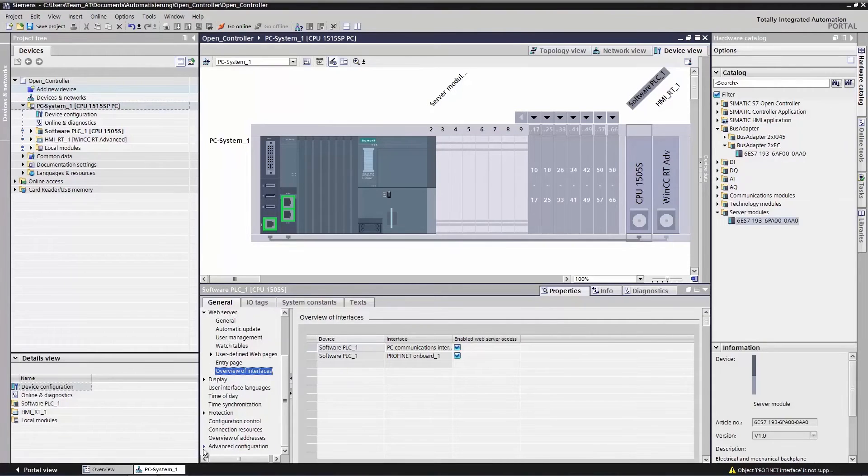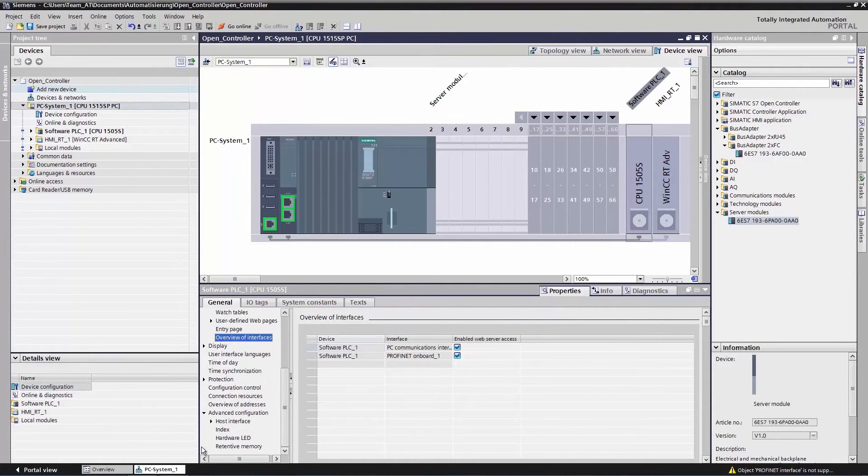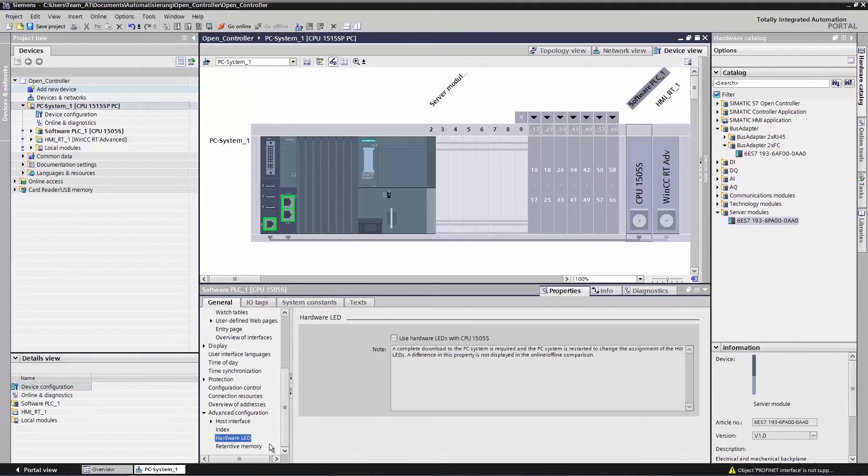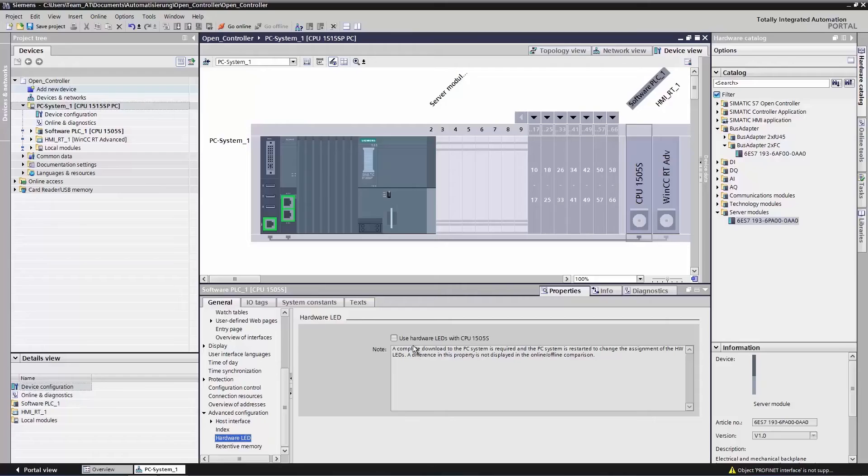Still further down, we find an option for using the hardware LEDs of the open controller for displaying the status of the software controller. We do want that, so we go ahead and enable this option.